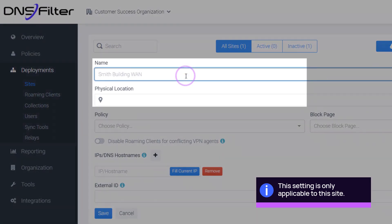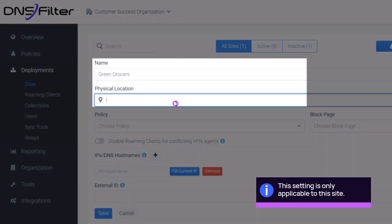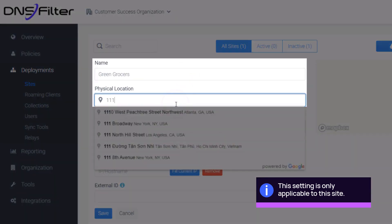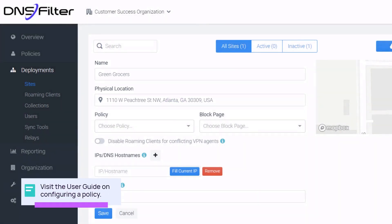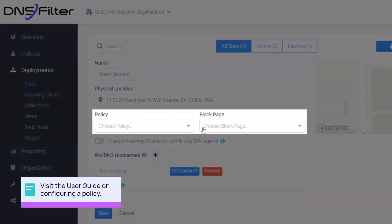Enter a name and an address for the site. Select a policy and a block page from the dropdown. In this example, we will select the default option. You can edit which policy is applicable to your site once set up.